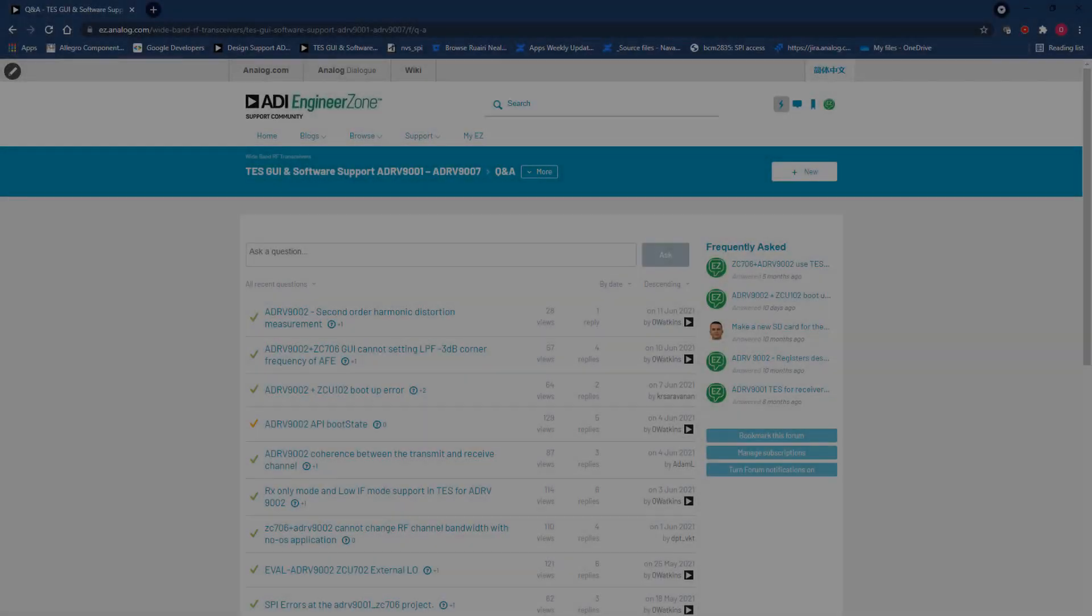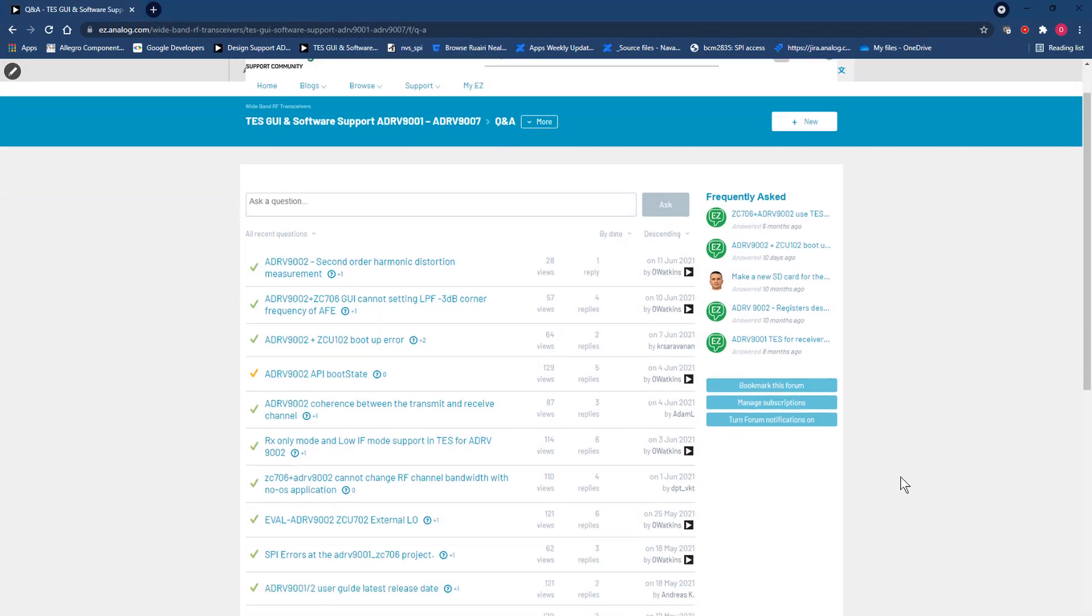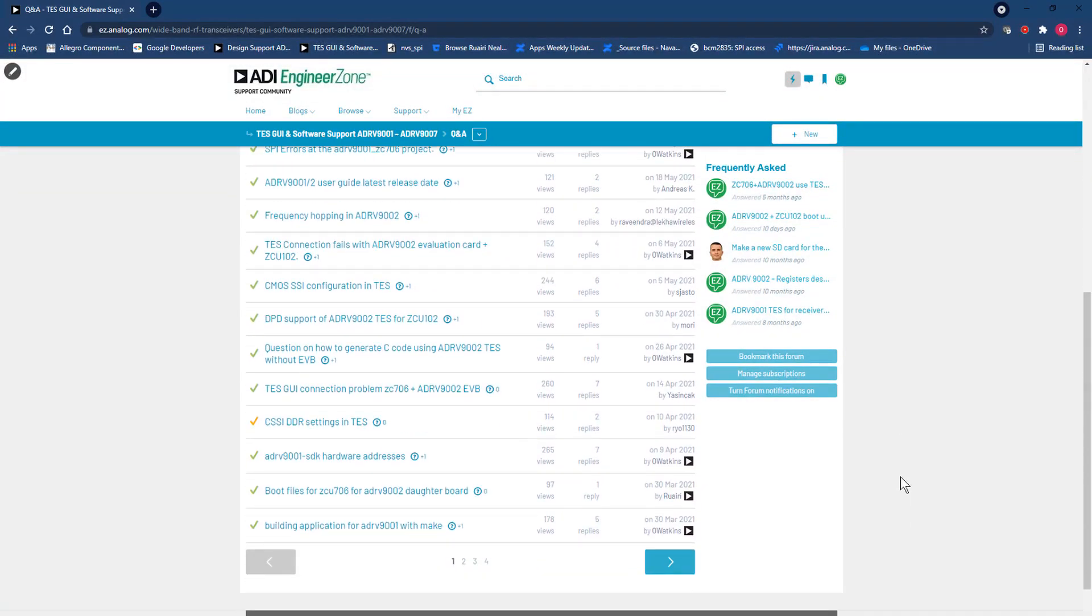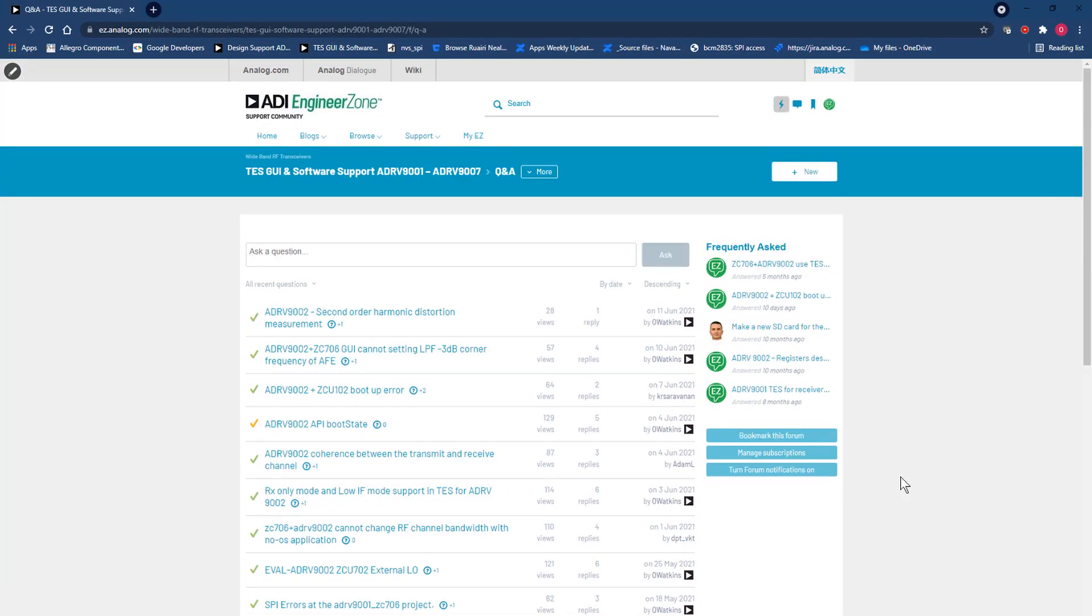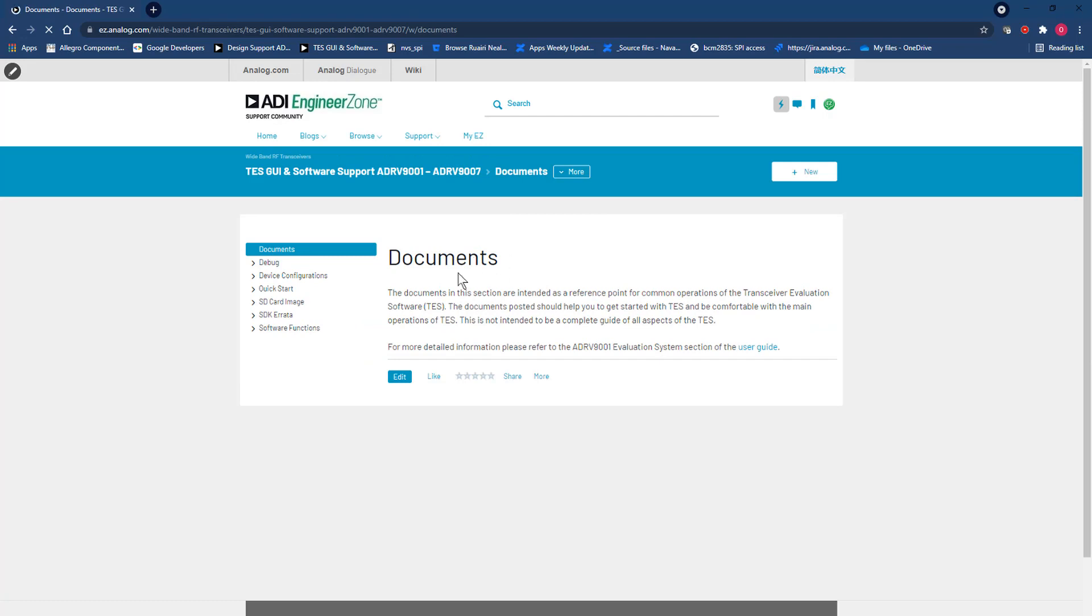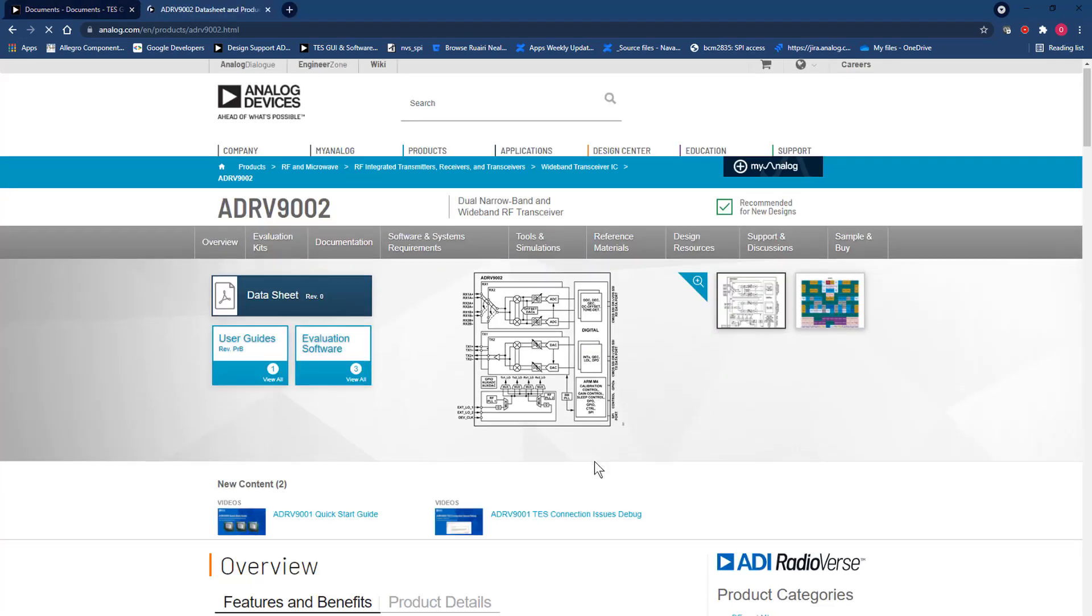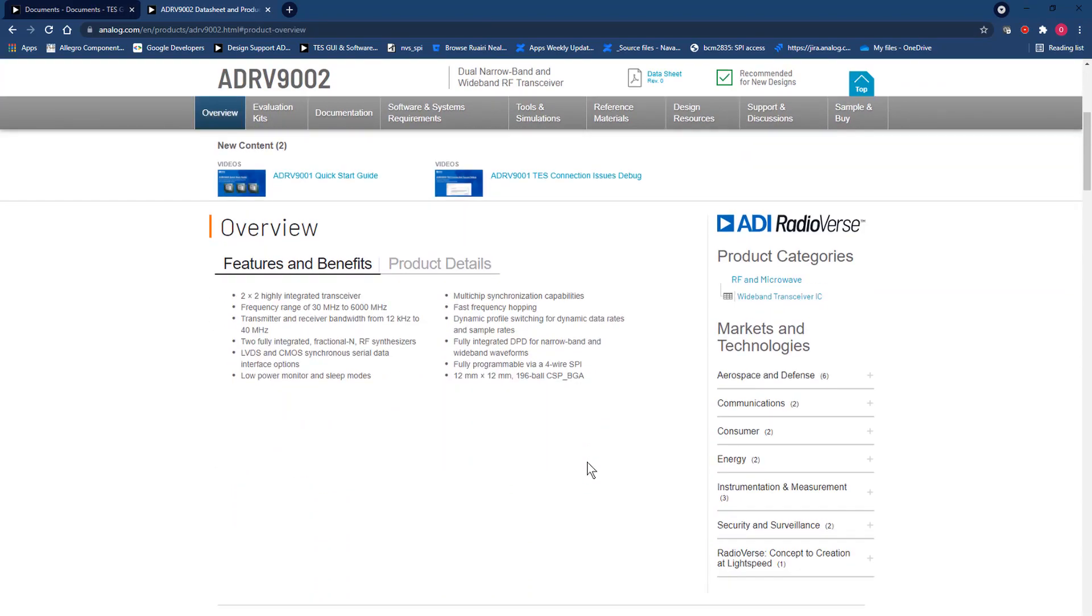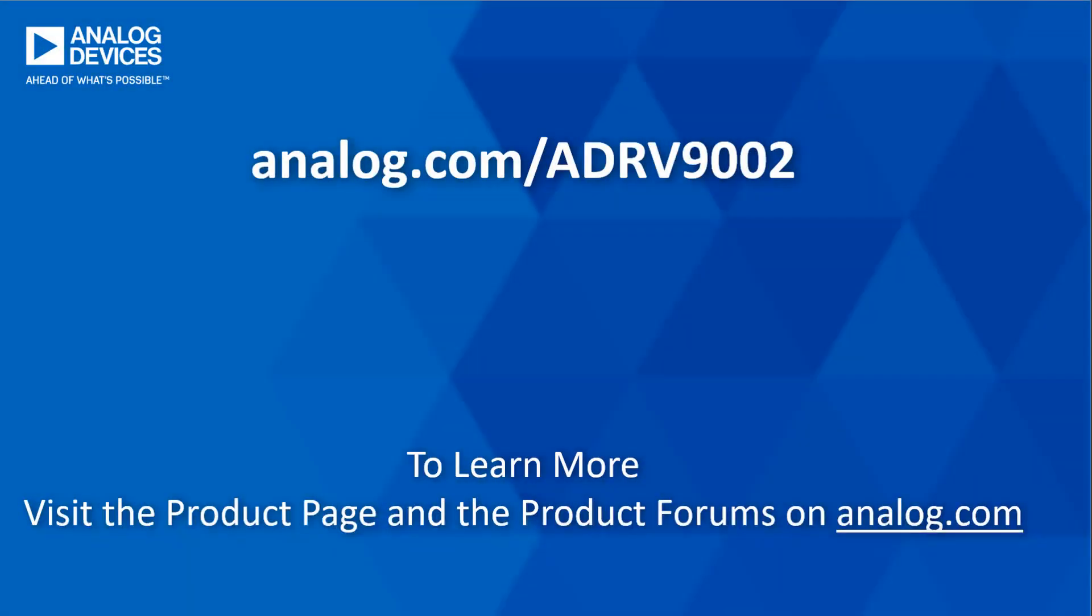There are more elements of functionality that have not been touched on here. However, these will be covered in future written guides on the EngineerZone forums. If you need more help in the meantime, you can always navigate to these forums via our product page and ask your own question, read through older questions or even read through other user tutorials on the forum. Do also be certain to maintain the newest revision of user guide for your own use. This can also be downloaded from the product page. Thank you all very much for watching, and I will see you in the next one.